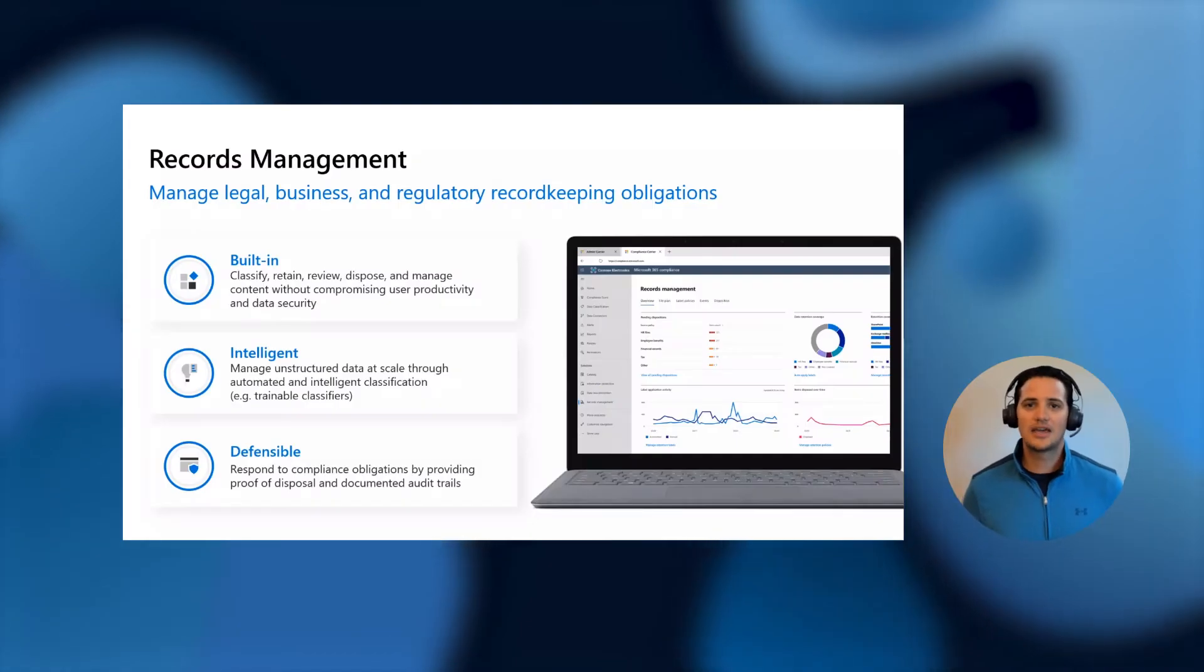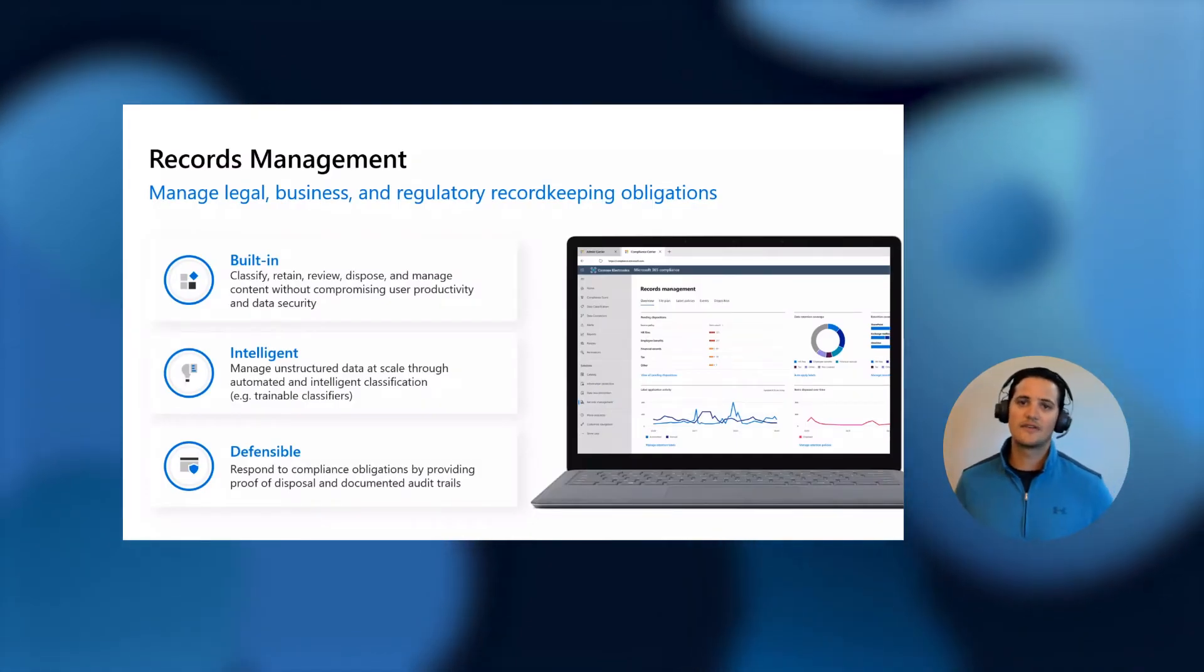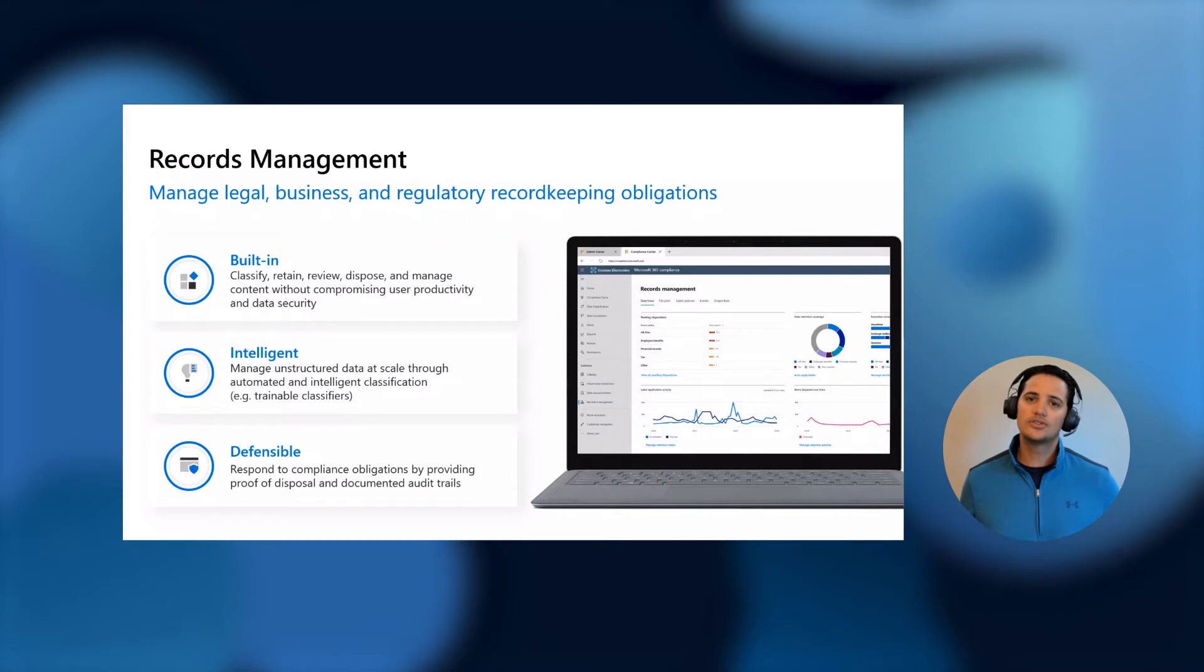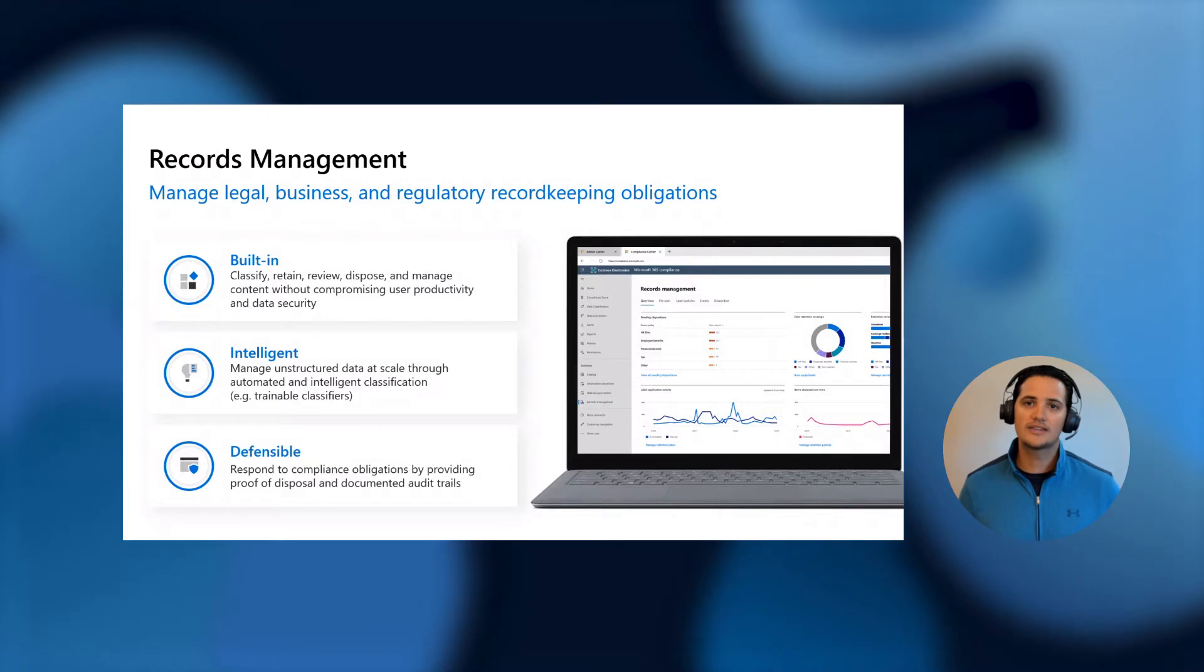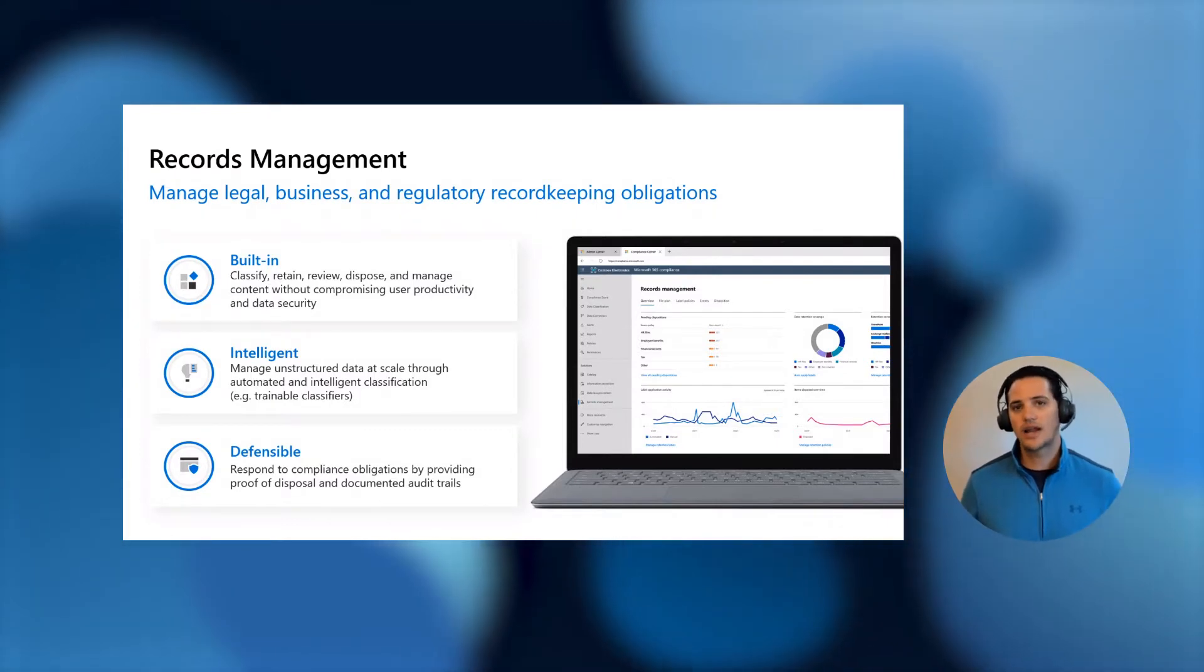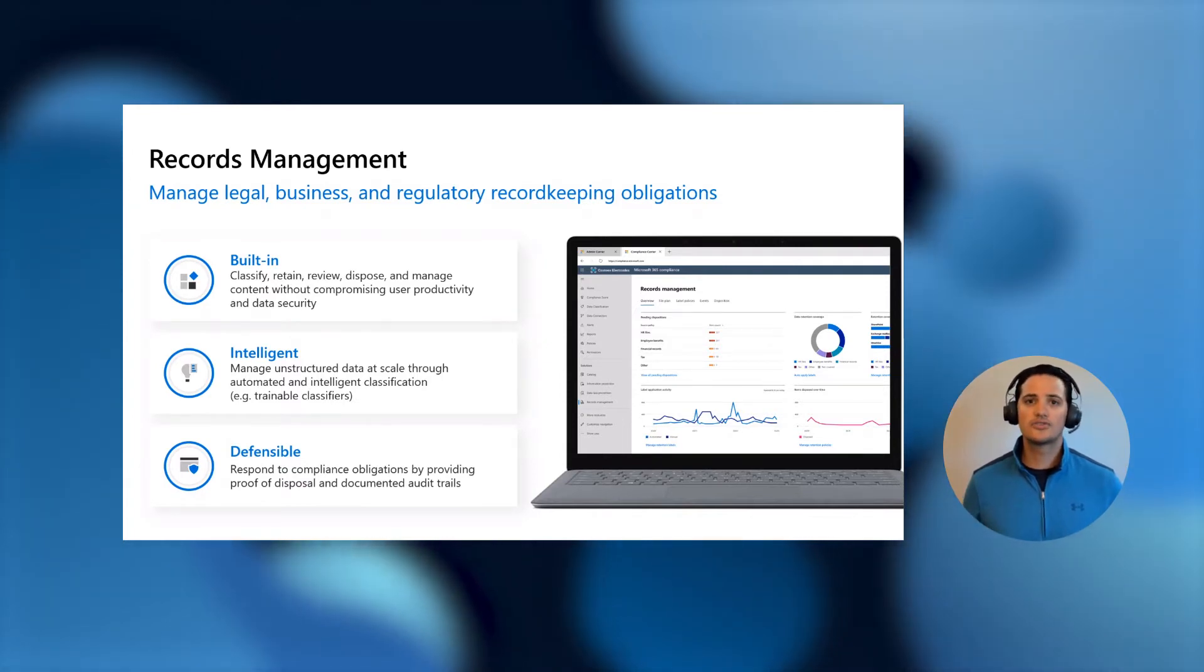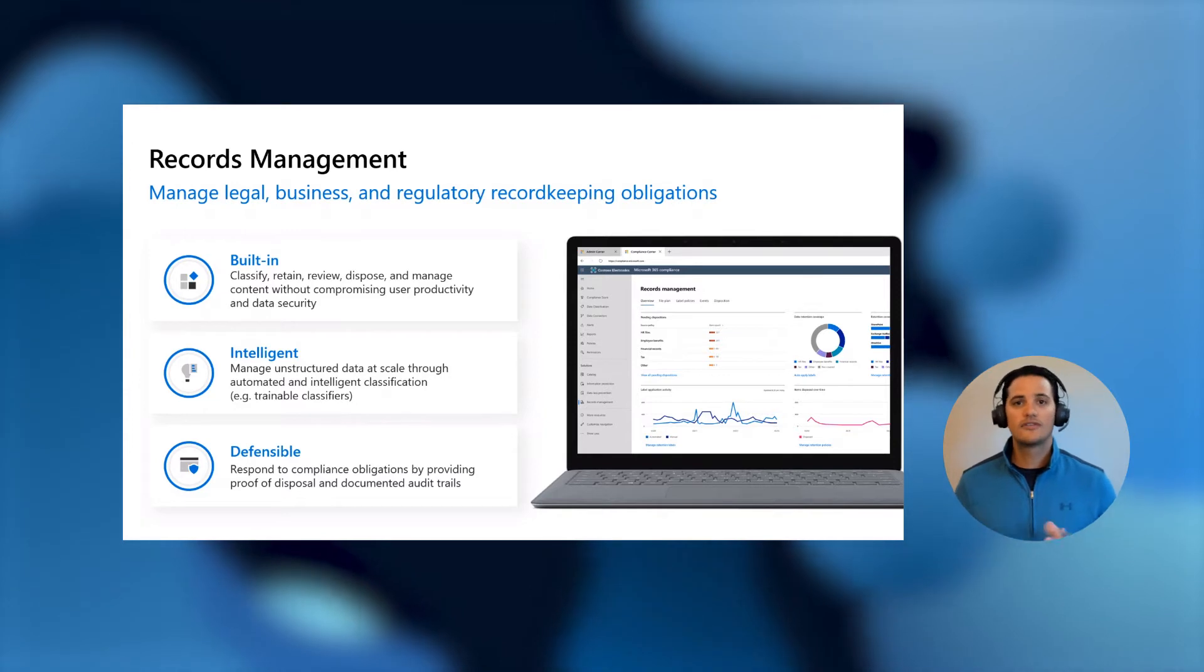I'd like to start today by talking a little bit about what's been going on with Microsoft 365 Records Management lately. Last year when we came to Ignite, we talked about how you could use Microsoft 365 Records Management, a new solution we were launching within the Compliance Center, to meet and manage all of your legal, business, and regulatory record keeping obligations. Over the past year, we focused around three key pillars that we've been delivering on.